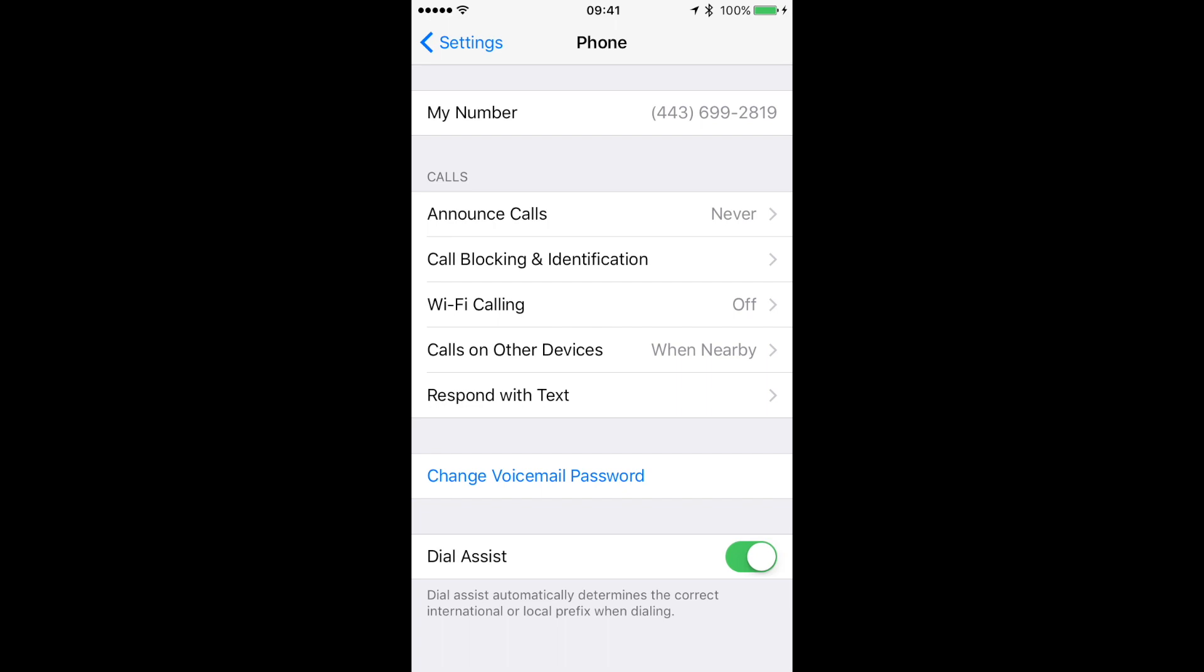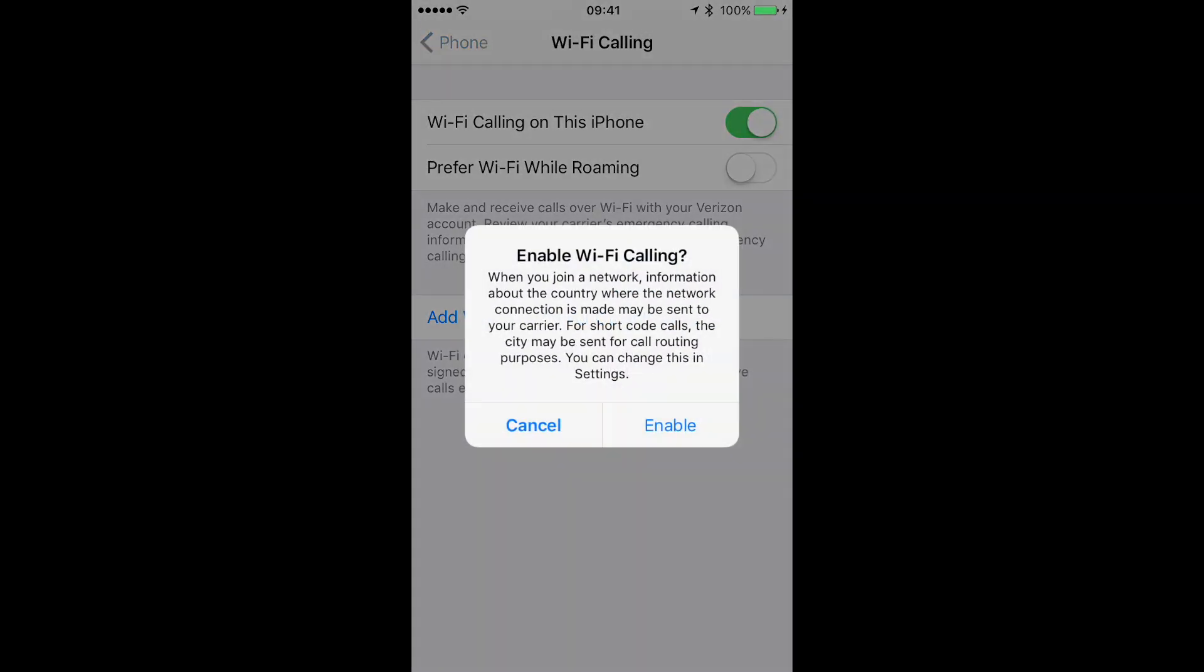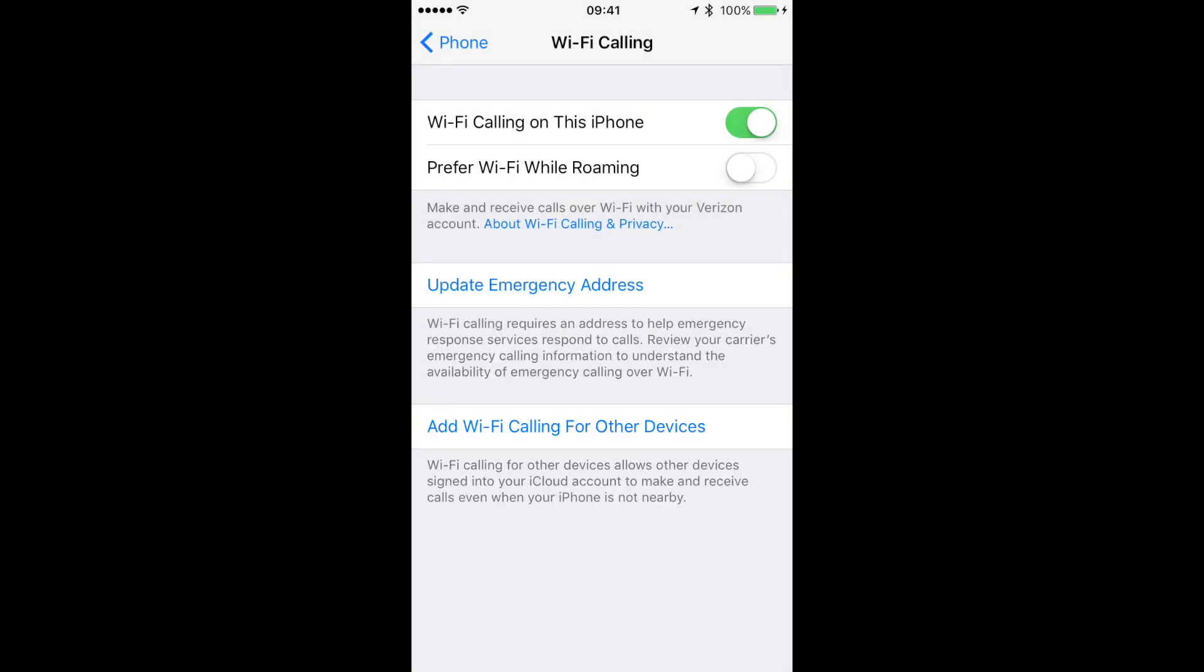You want to go ahead and click that, and then you're going to see that I don't have it set up. To activate it, I'm just going to click the slider right there. It's going to prompt me, and I'm going to hit Enable. Then if I want to, I can update emergency services right here as well.